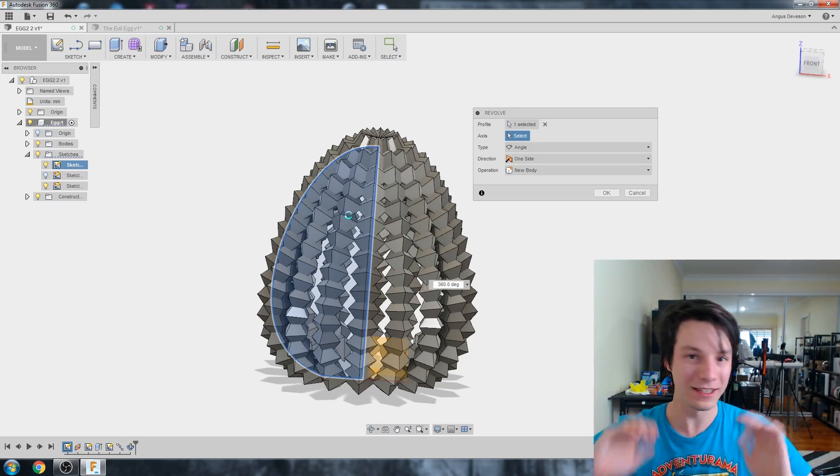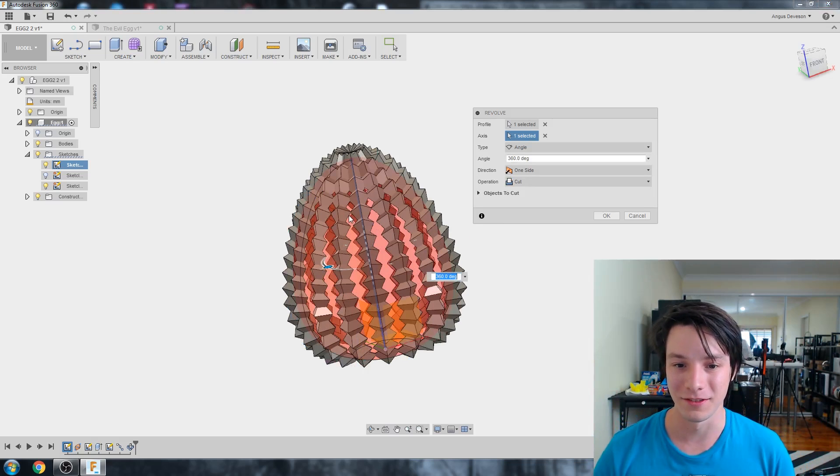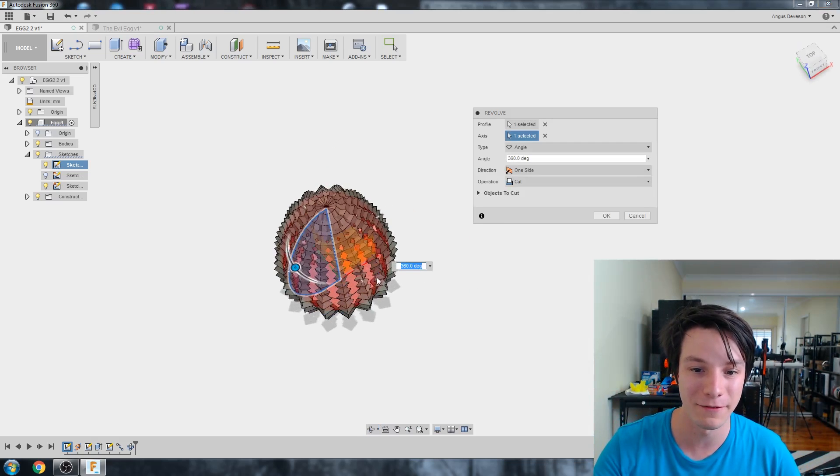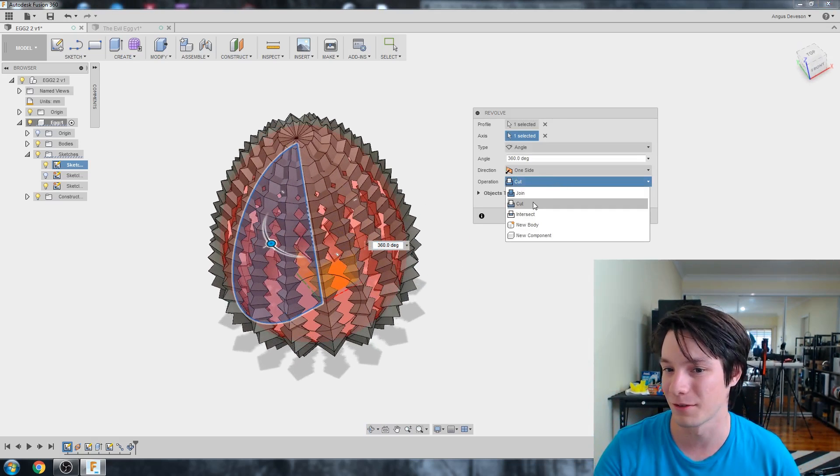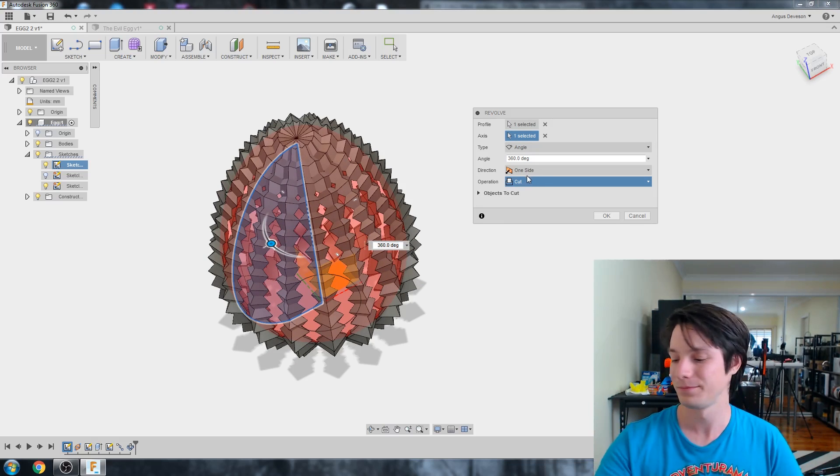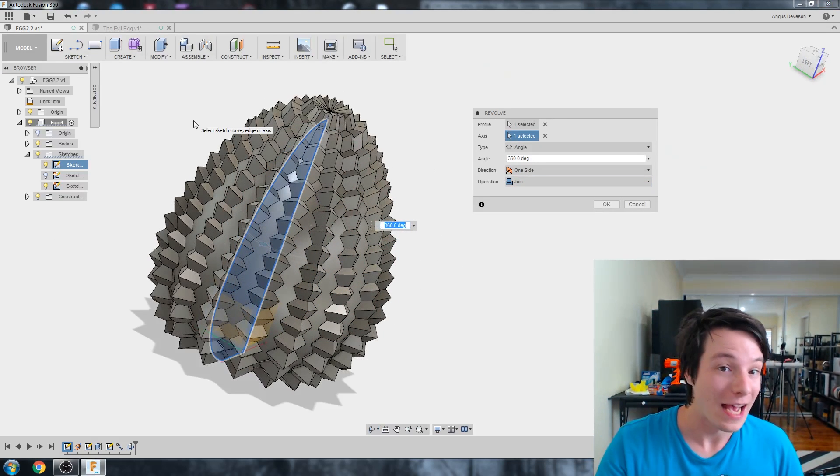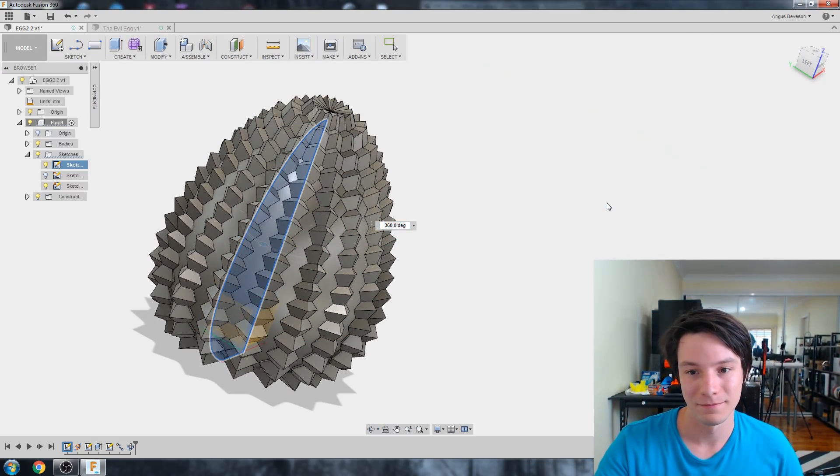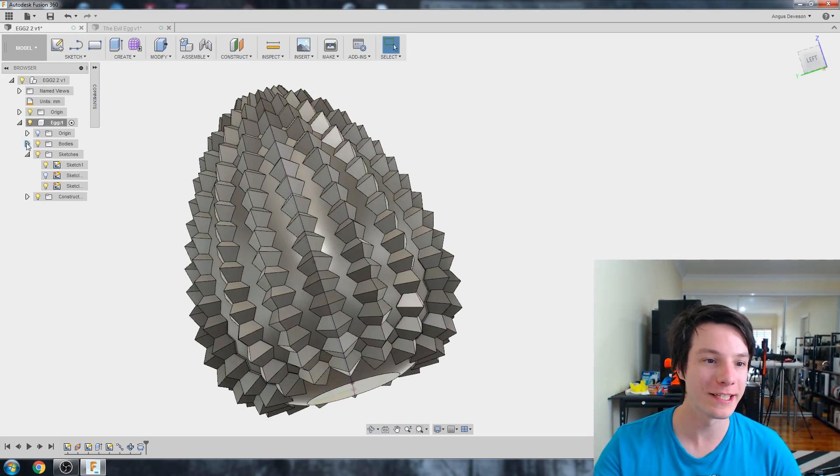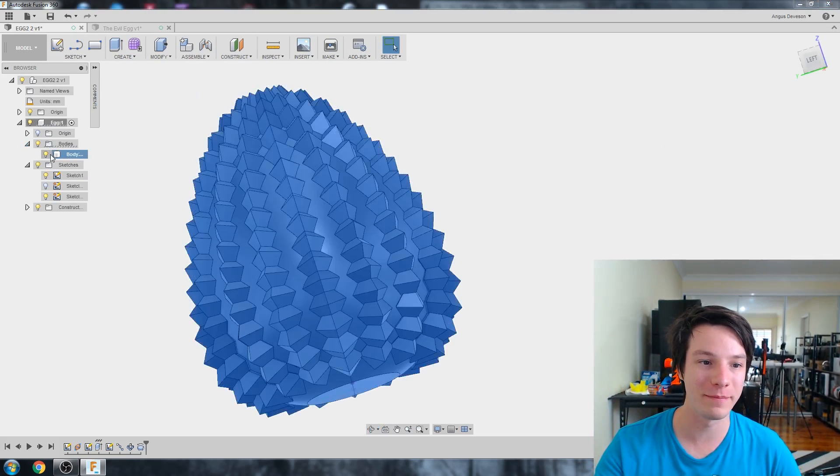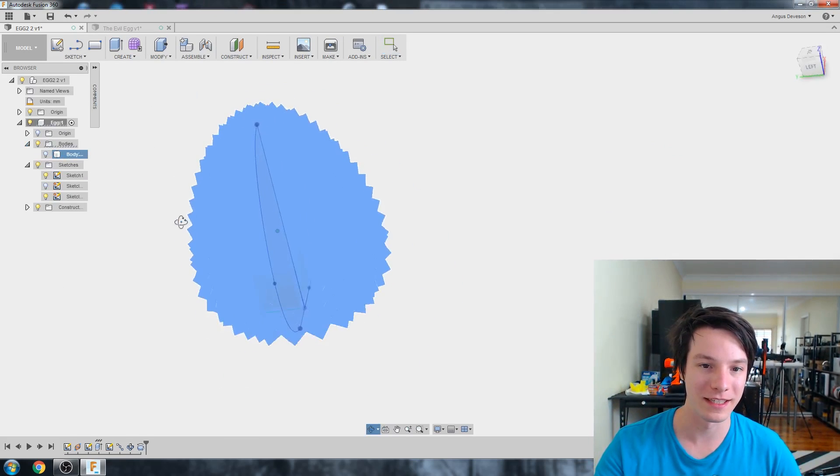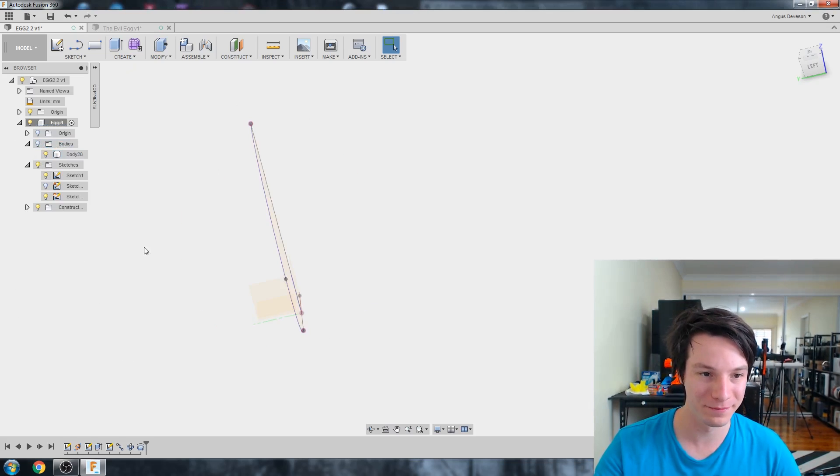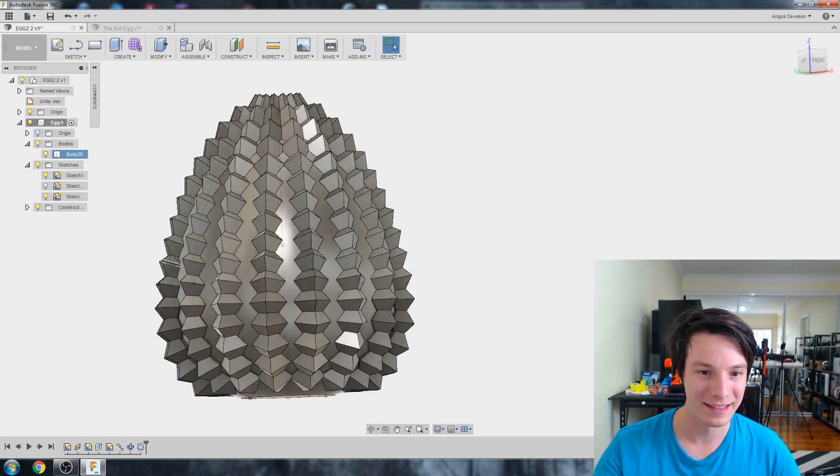Let it do its thing. It's going to take a while. And then it's going to hopefully add everything together. It's defaulted here to cut, which is not what we want. We want to join. And if you're happy with that, then hit okay. And if you're successful, under the bodies option, there should only be one body, which is this egg. There shouldn't be anything else. Like that.